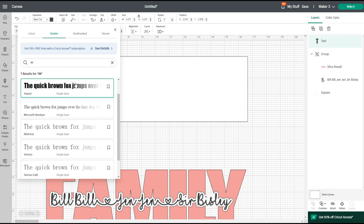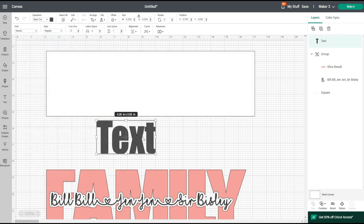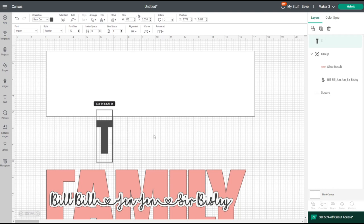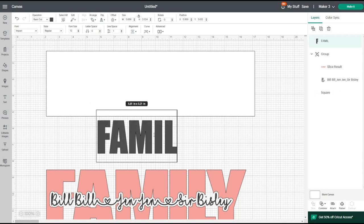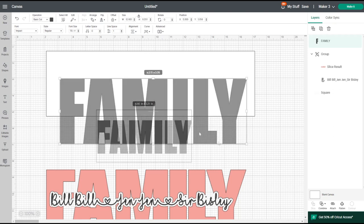If you don't know how to download fonts to your system, I'll link to that video. I've set my search to System and typed in Impact. As you can see, it's a nice bold font, and when you've got it in capitals — which is what you want for your base word or phrase — it is nice and uniform.